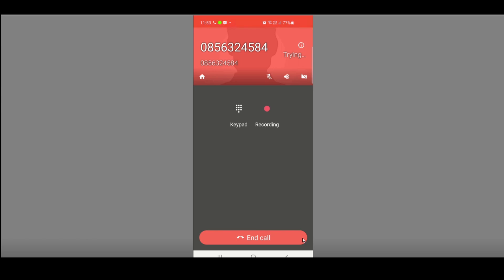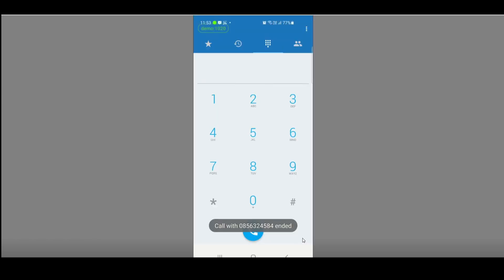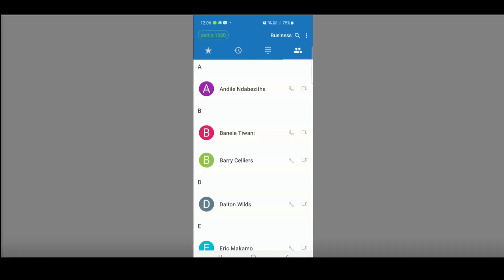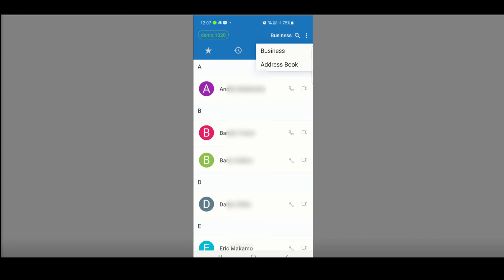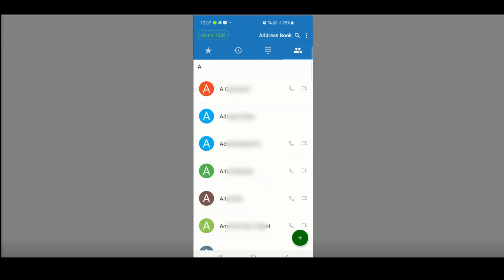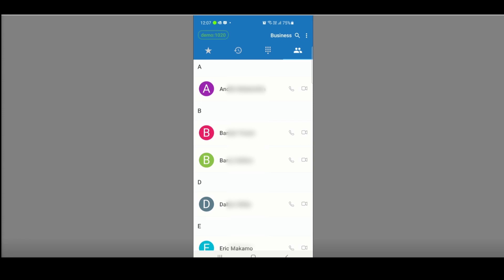To end the call, click the red end call button. On the contacts icon I have two choices: Business, which shows everybody I'm connected to within the company, or if I click again I can go to my address book which brings up all my private contacts.